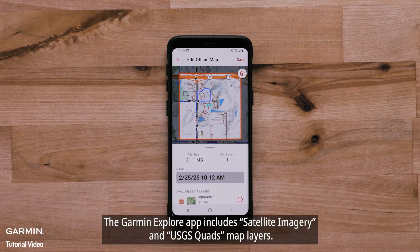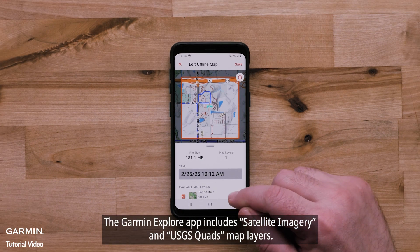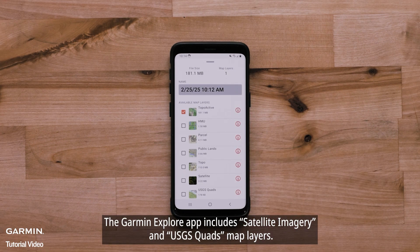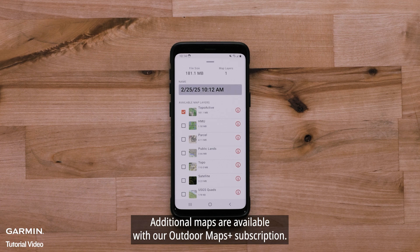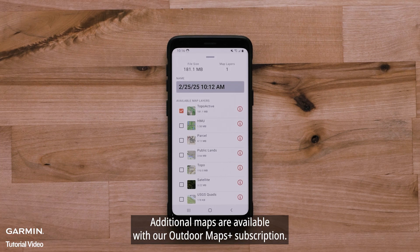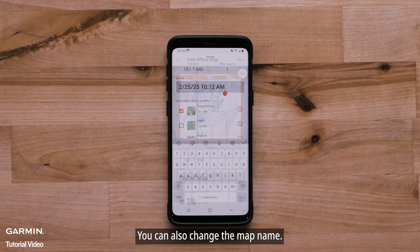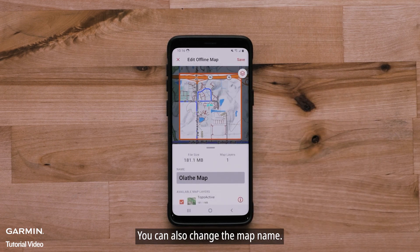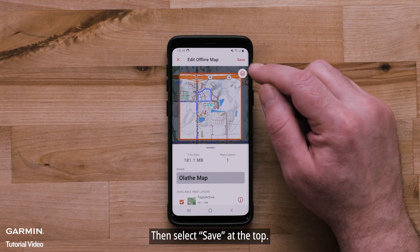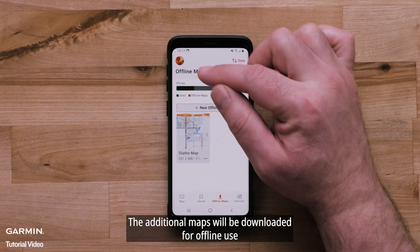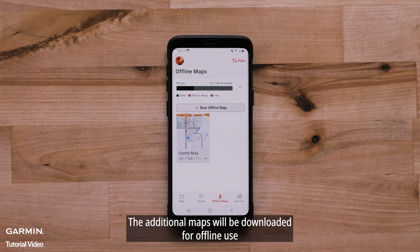The Garmin Explore app includes satellite imagery and USGS Quads map layers. Additional maps are available with our Outdoor Maps Plus subscription. You can also change the map name. Then select Save at the top. The additional maps will be downloaded for offline use.